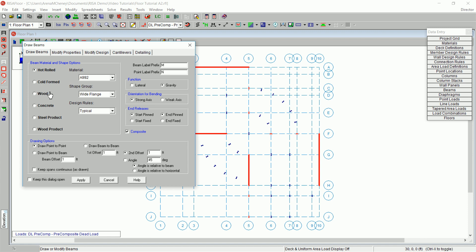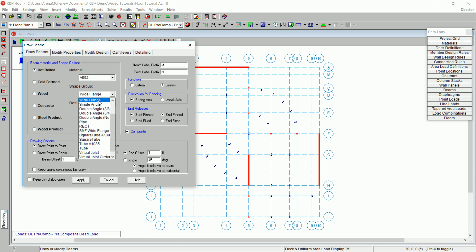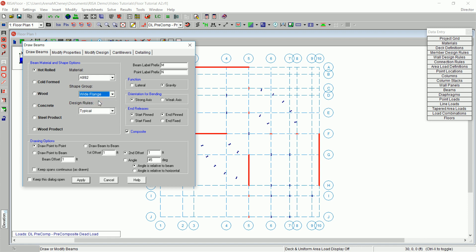To begin with, confirm that hot rolled is selected as a material type. Under material, select A992. Under shape group, choose wide flange. Under design rule, choose typical.